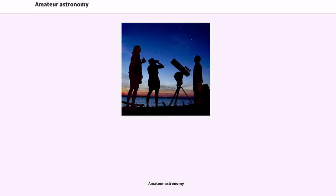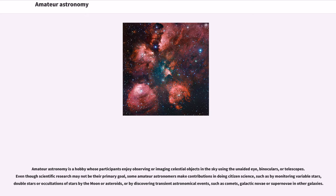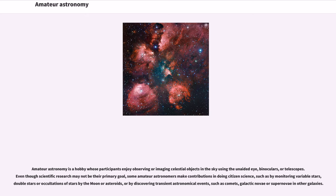Amateur astronomy is a hobby whose participants enjoy observing or imaging celestial objects in the sky using the unaided eye, binoculars, or telescopes. Even though scientific research may not be their primary goal,